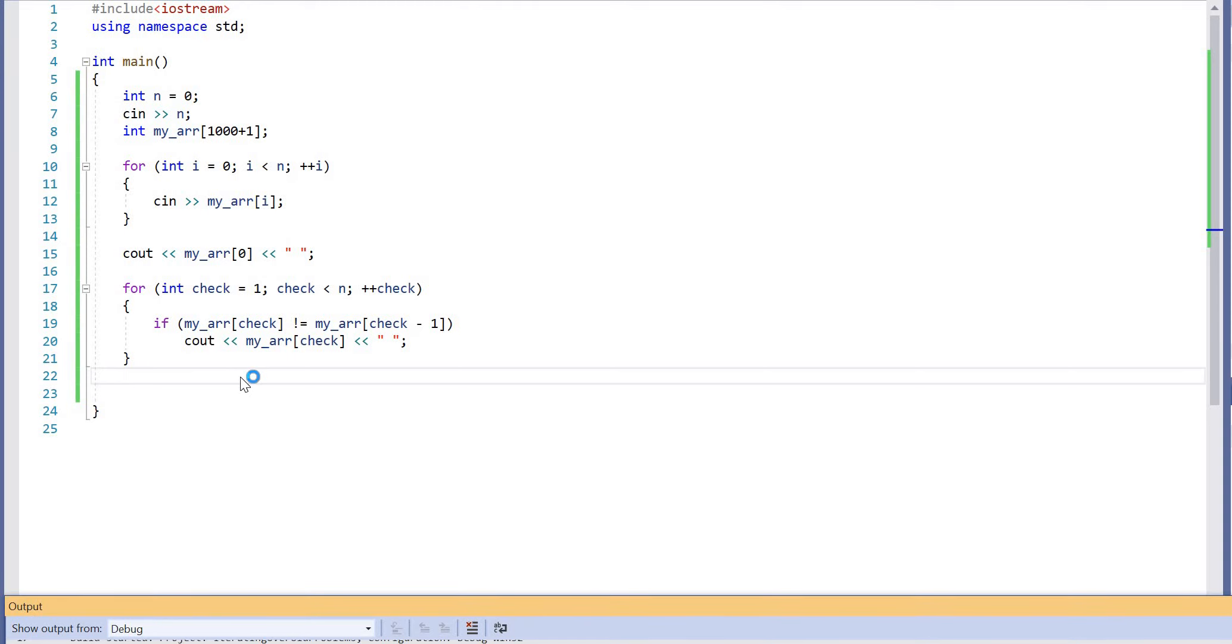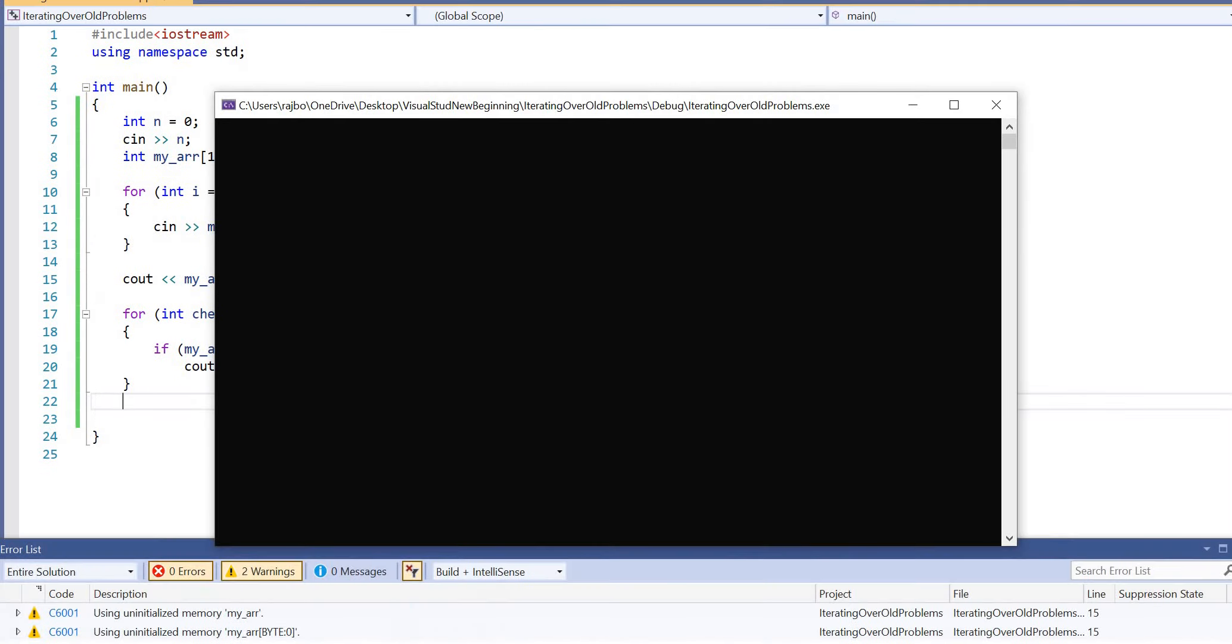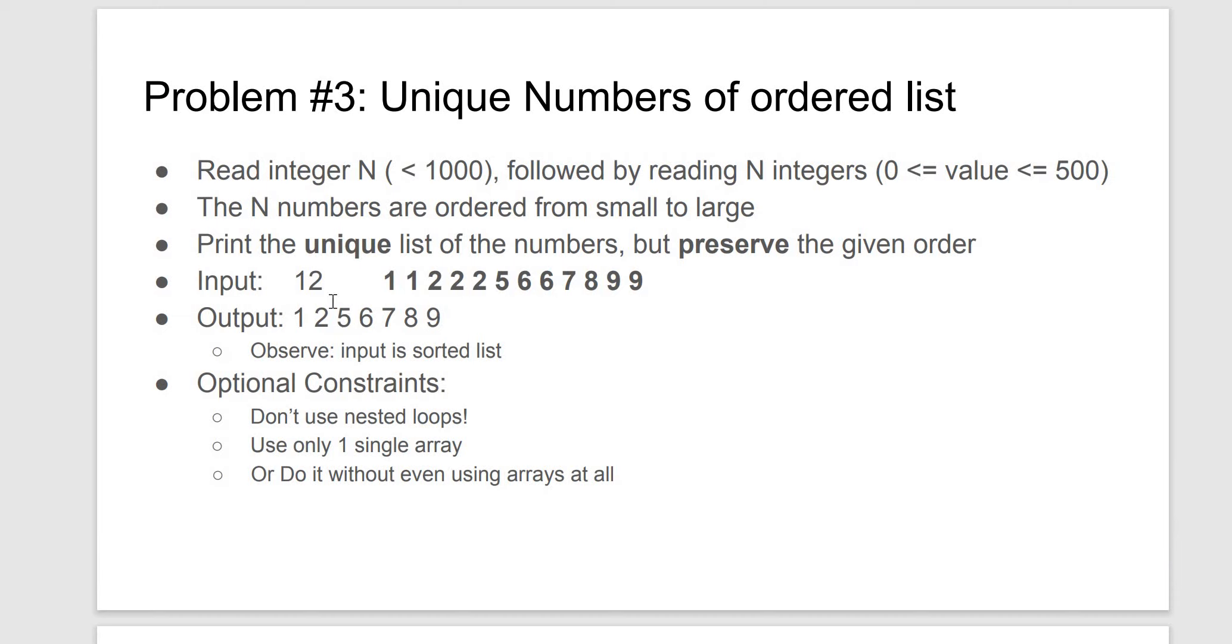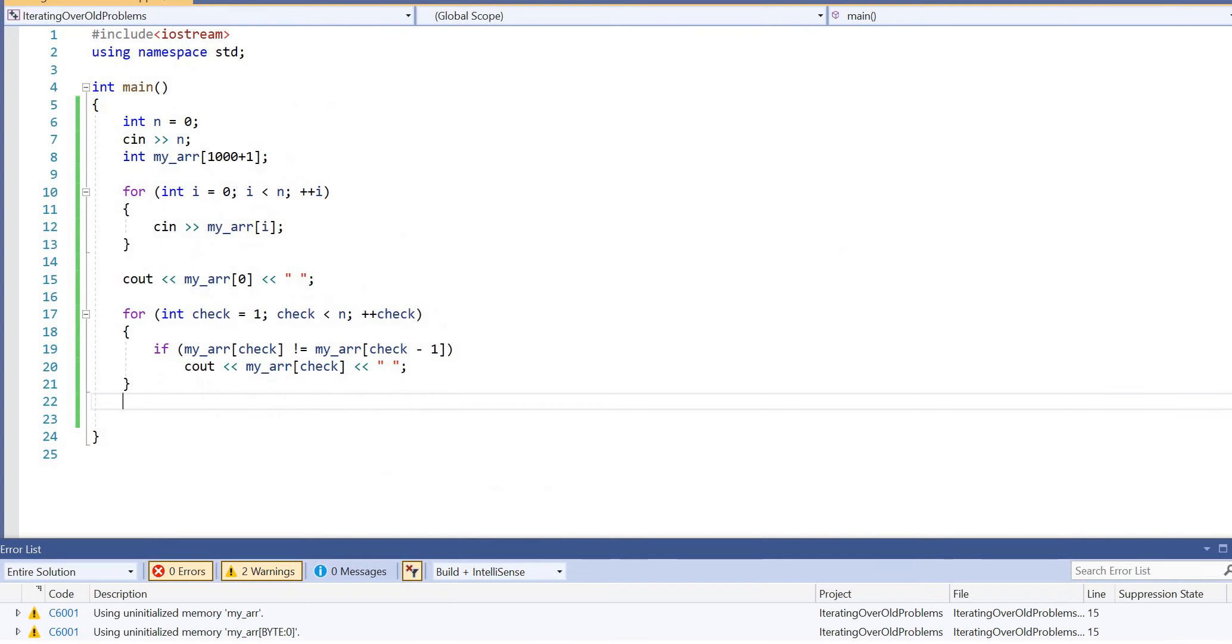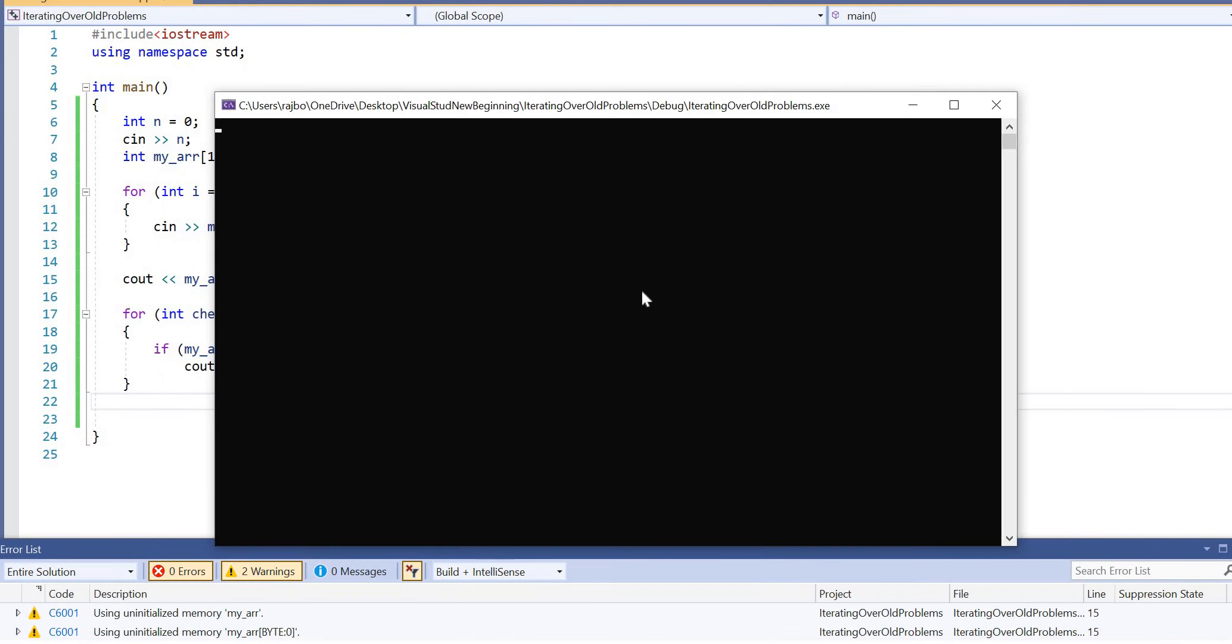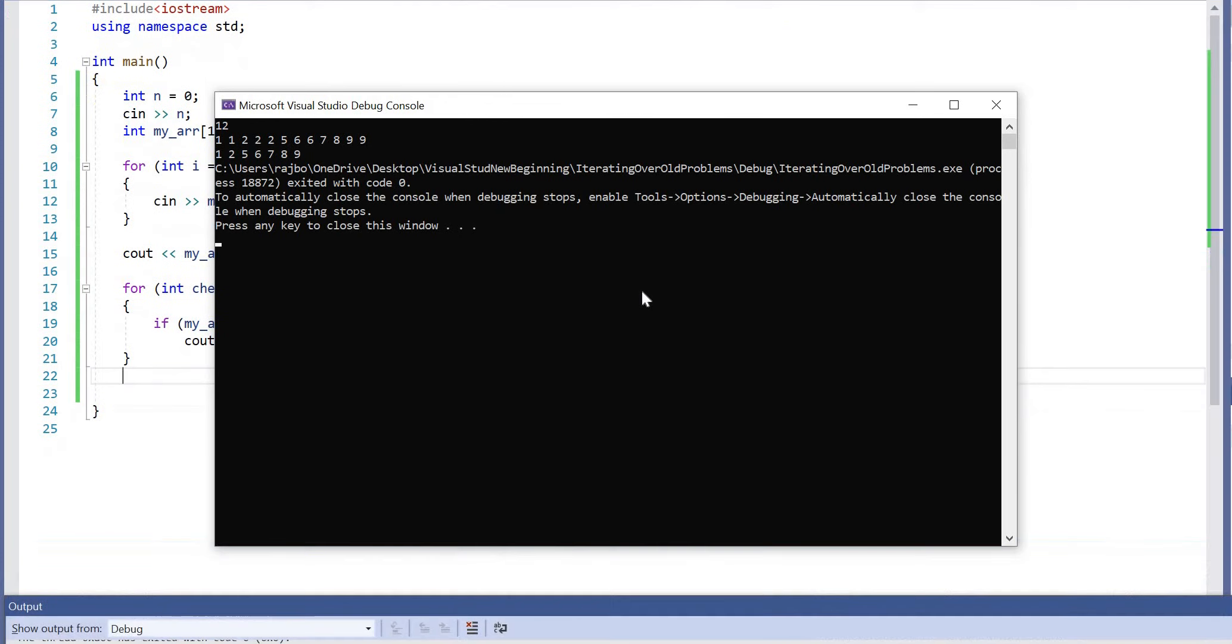Basically, if I use the original sample input as shown here, we're entering 12 numbers. The numbers are 2, 1, 2, 2, 2, 5, 6, 6, 7, 8, 9, 9, and we should get a list of all the unique numbers, and there it is.